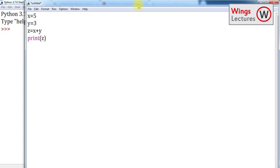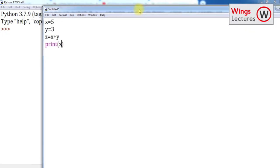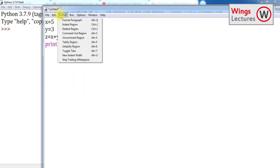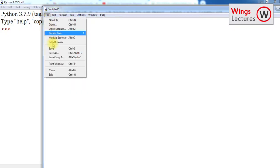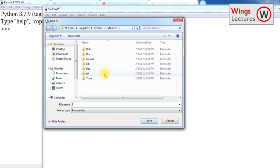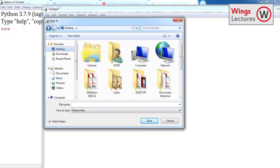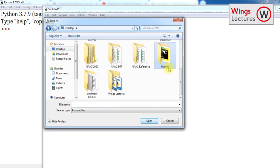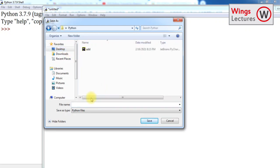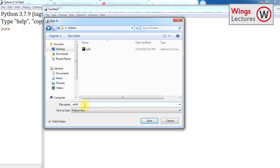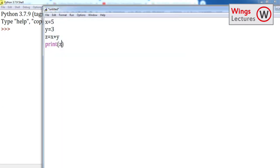For running this application, first you have to save it. Just go to File, Save As. Choose the file location, you can choose anywhere in your PC. Now I am going to choose the desktop Python folder. Name this 'addition of two numbers', save. It's saved, you can see the path here.